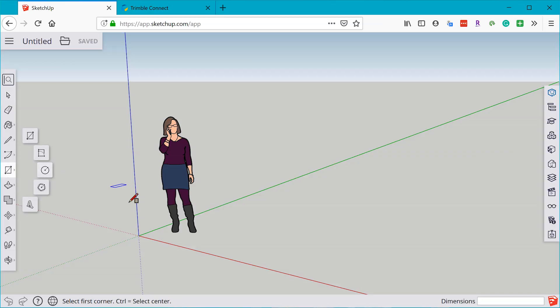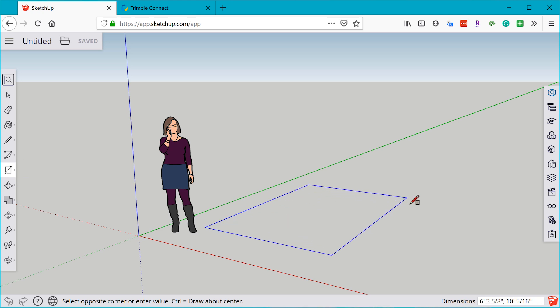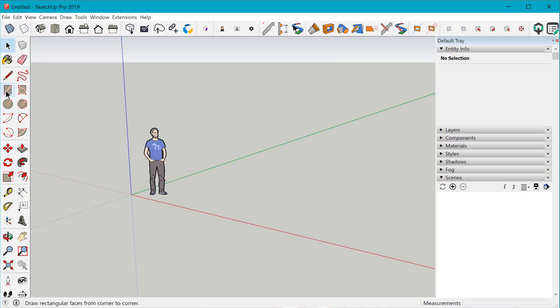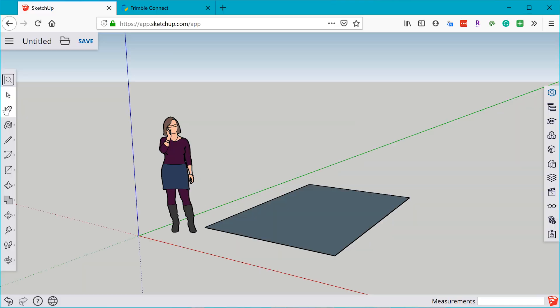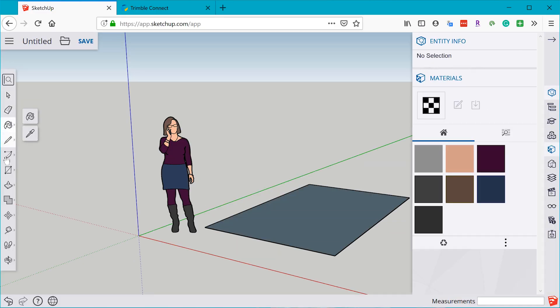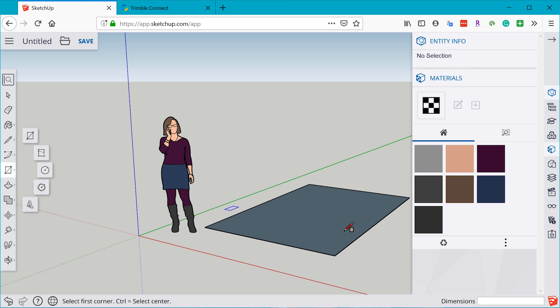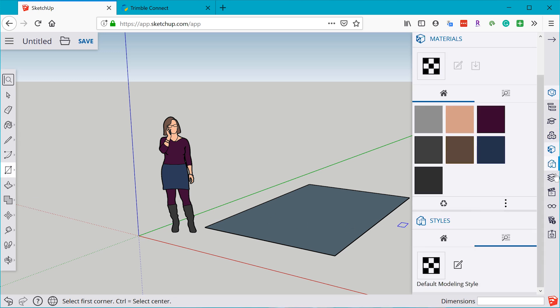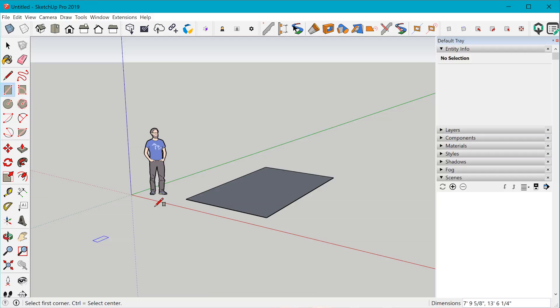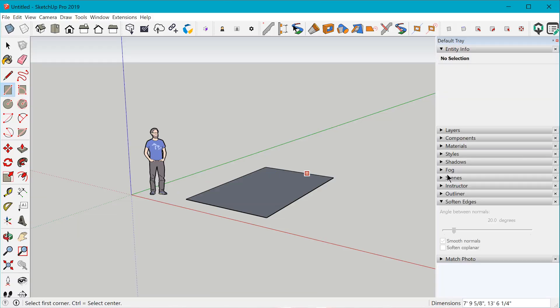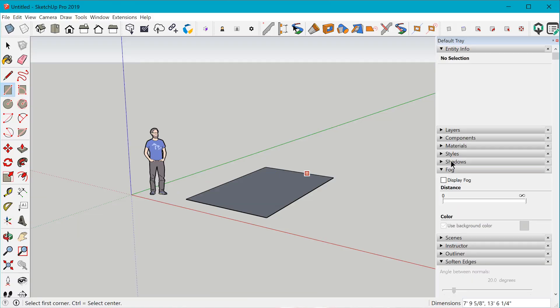Overall, both platforms are going to offer the same basic tool sets — your rectangle tool is going to work the same way no matter which platform you're using. Although the user interface is going to be very different between the two platforms. The tool icons, menu characteristics, and the layout of different windows are going to vary quite a bit. But at the end of the day, they're both really going to feel like SketchUp.